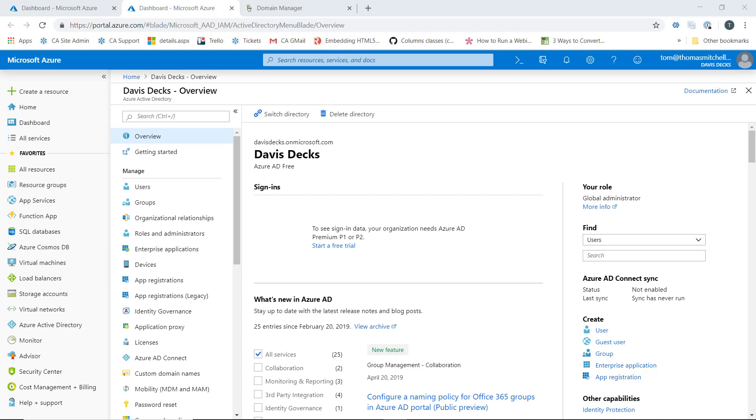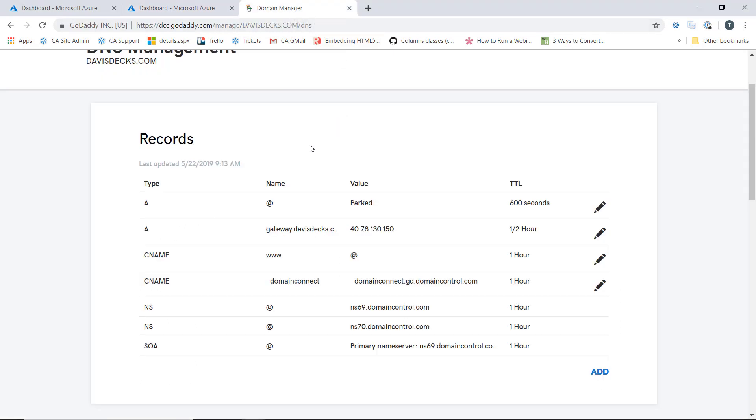Now to do this, we need to create our domain name with our domain registrar, so we have to have our domain name that we want to use already registered. We're going to use davisdex.com and if we go into our domain manager here with GoDaddy, we can see that I've already registered davisdex.com.